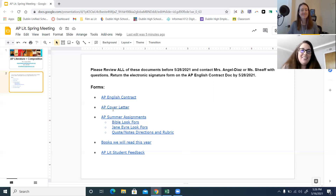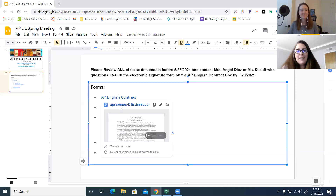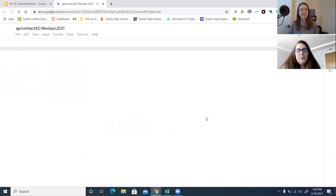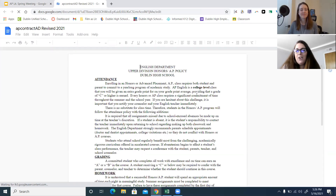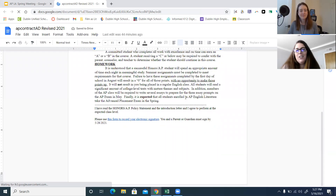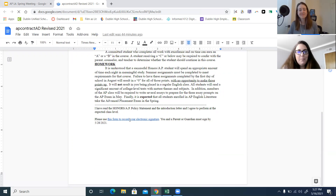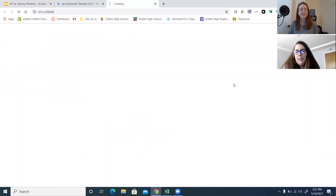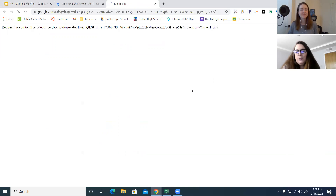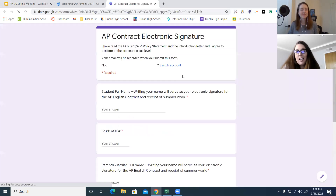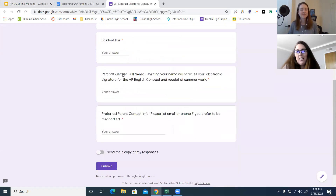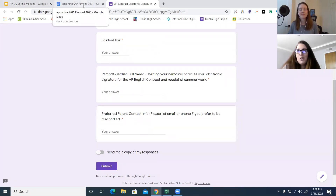We're going to start off with the contract. If you open it up, you will see down at the bottom — after you read all the information on attendance, grading, and homework — there is a spot for you to open up a form that will allow you to sign up that you have read the information. Both your parent and you need to sign it and hit submit, and that will let us know that you are confirming this all sounds good to you.